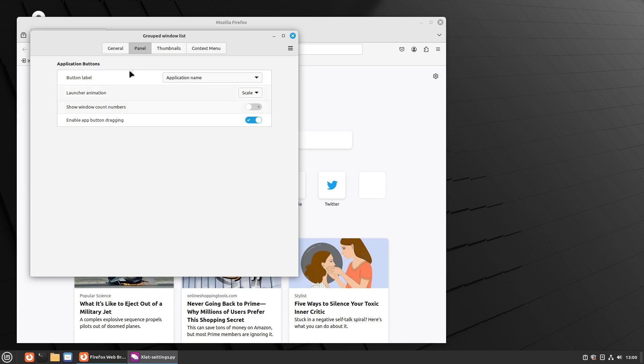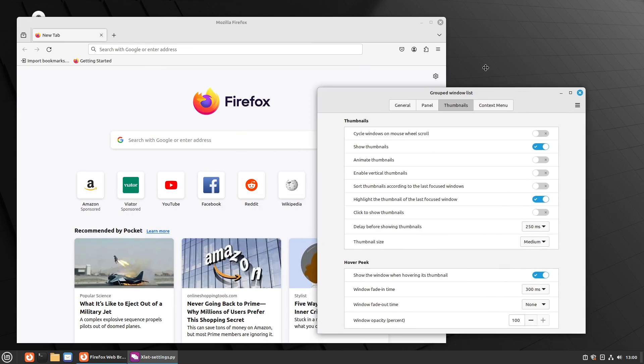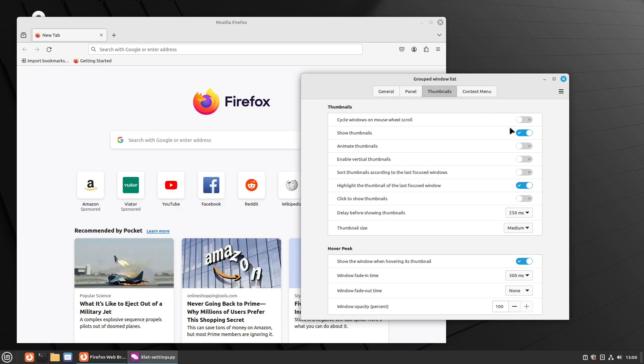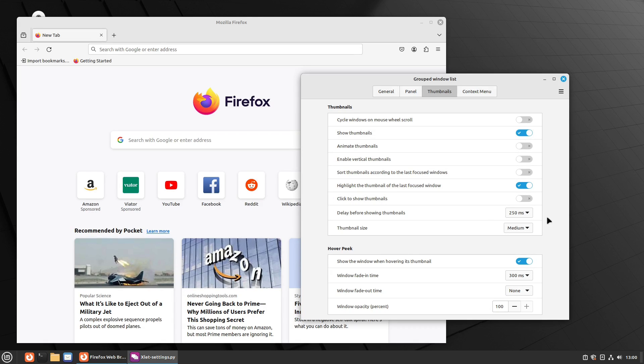Let's see. Might be under thumbnails. They did move a couple things around here. So here's your show thumbnails, so I can turn that off, in which case it'll just give me the name.